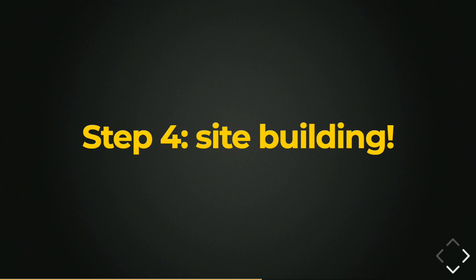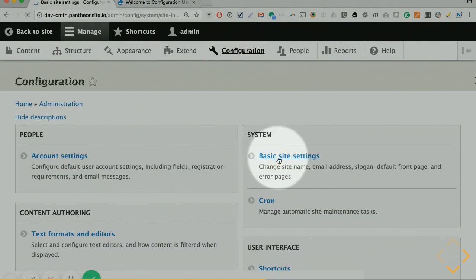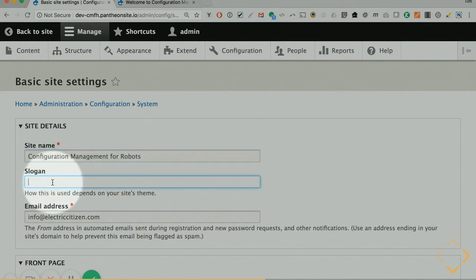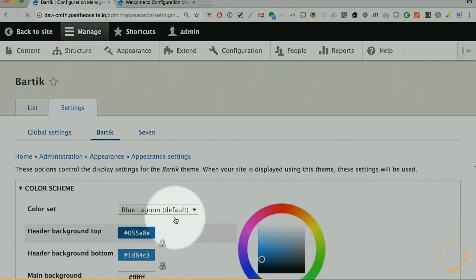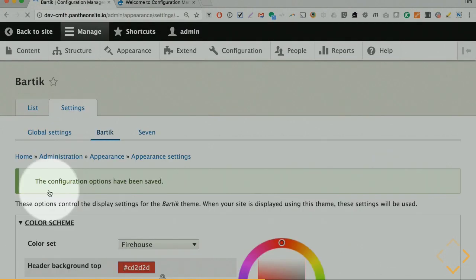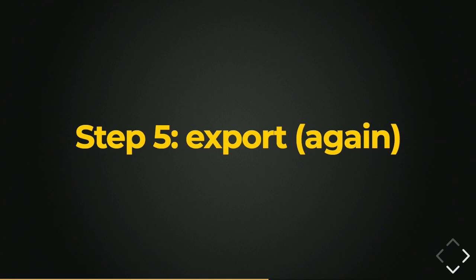Now we get to the work part — the site building part. Making a few changes on my local site: my client has said this isn't actually for humans, let's make this 'Configuration Management for Robots.' We have a new target demographic. We're going to save this piece of configuration — our site name and slogan. Success. And while we're at it, let's change our theme. We're going to go to a hot firehouse red using the color module. Success. We've now got this great firehouse red — we're all about robots.